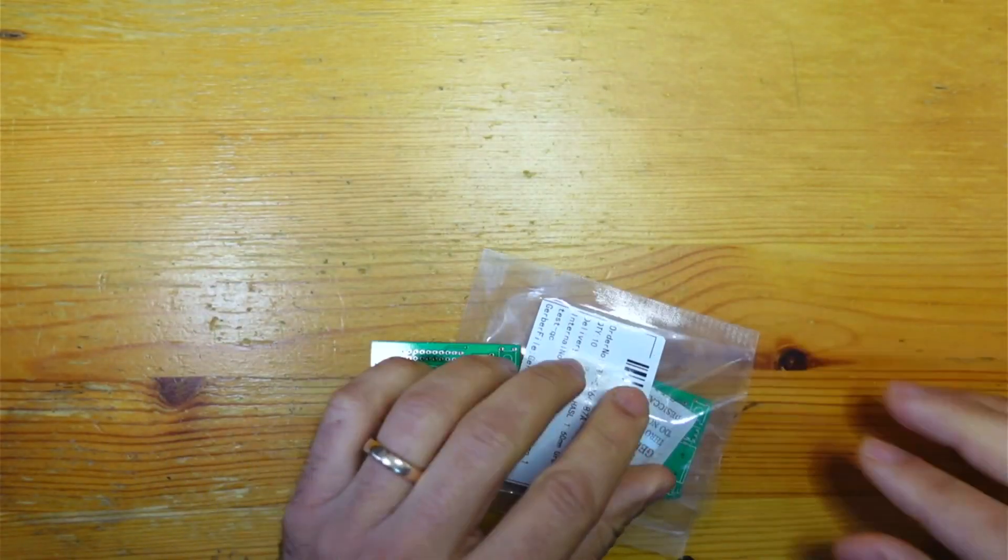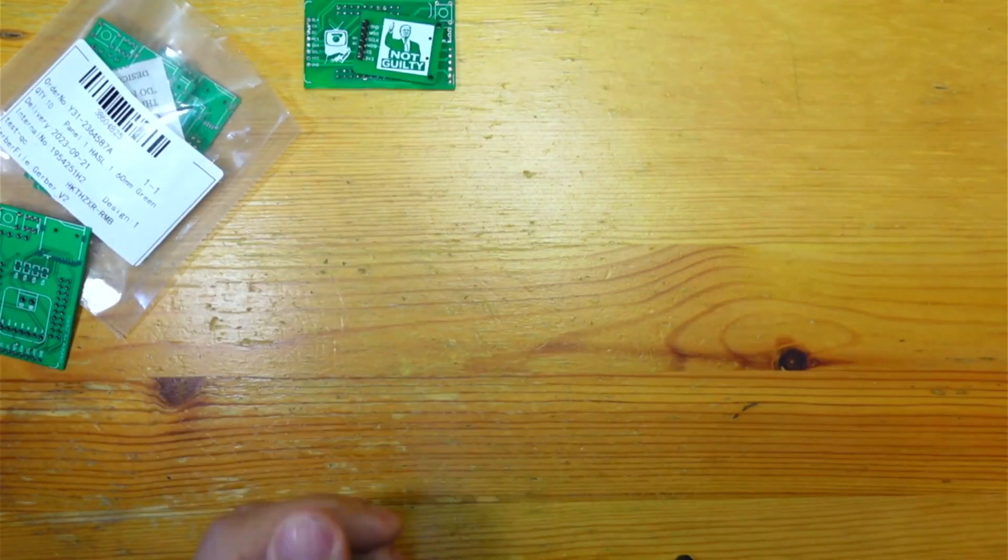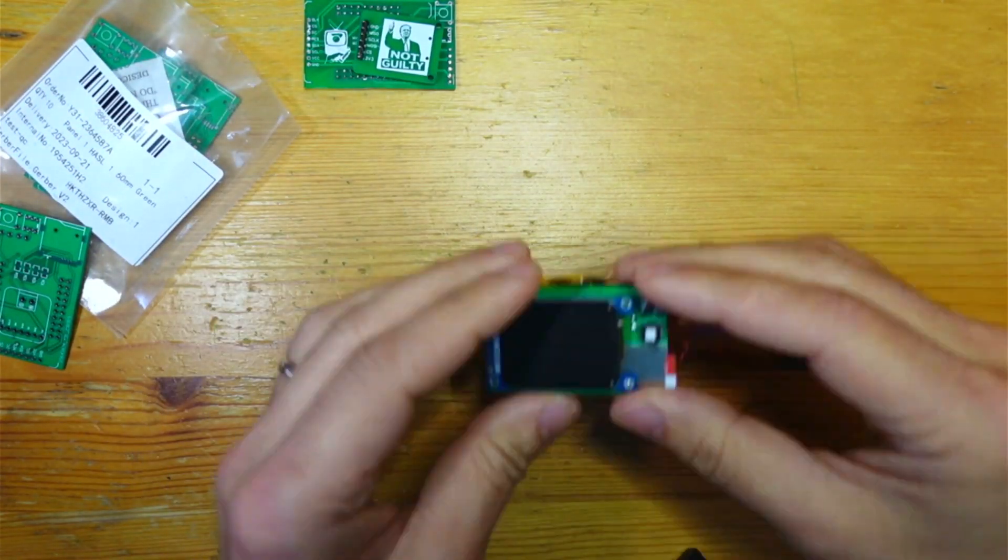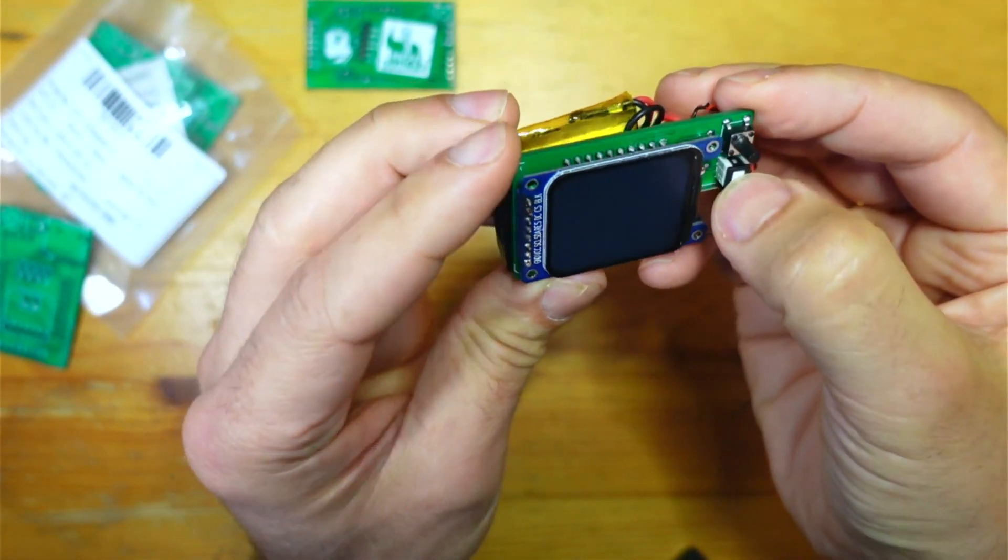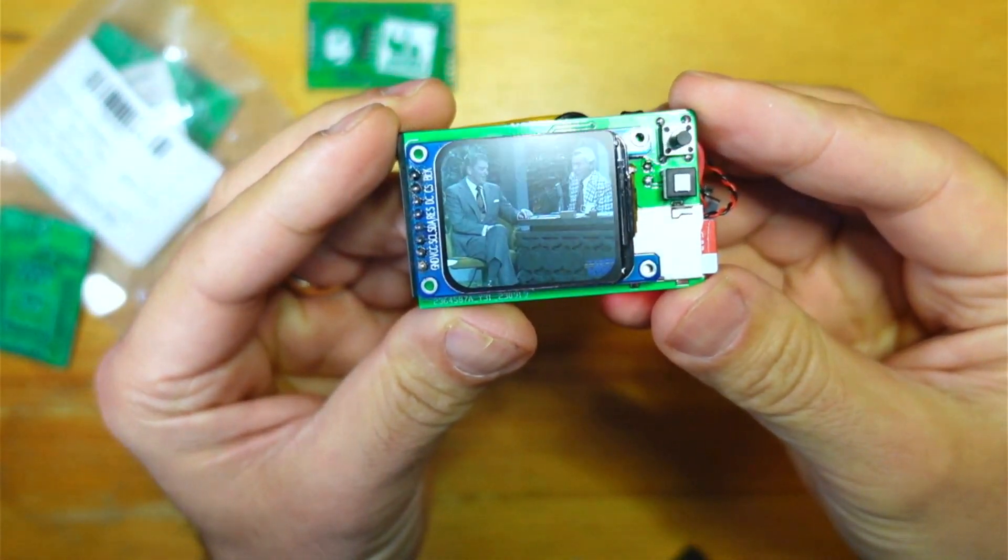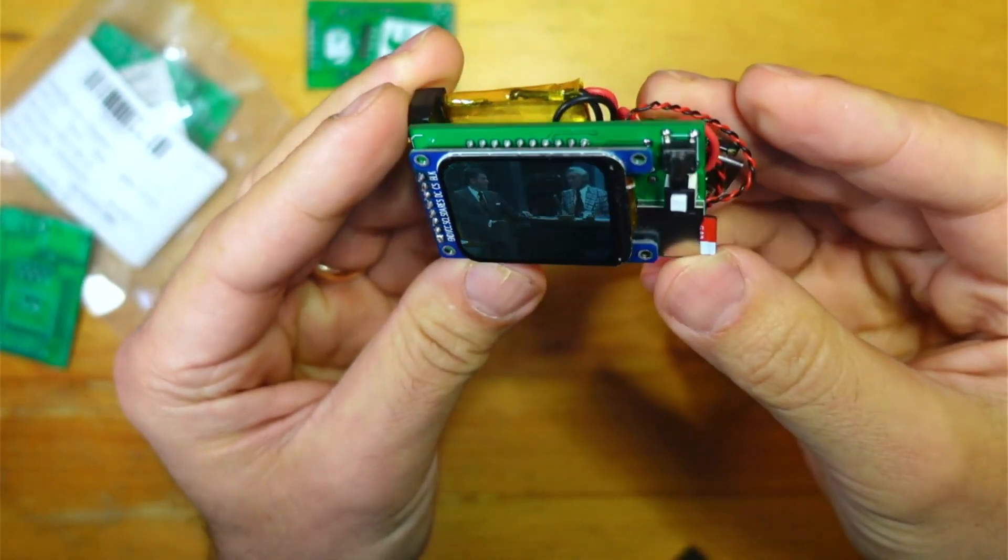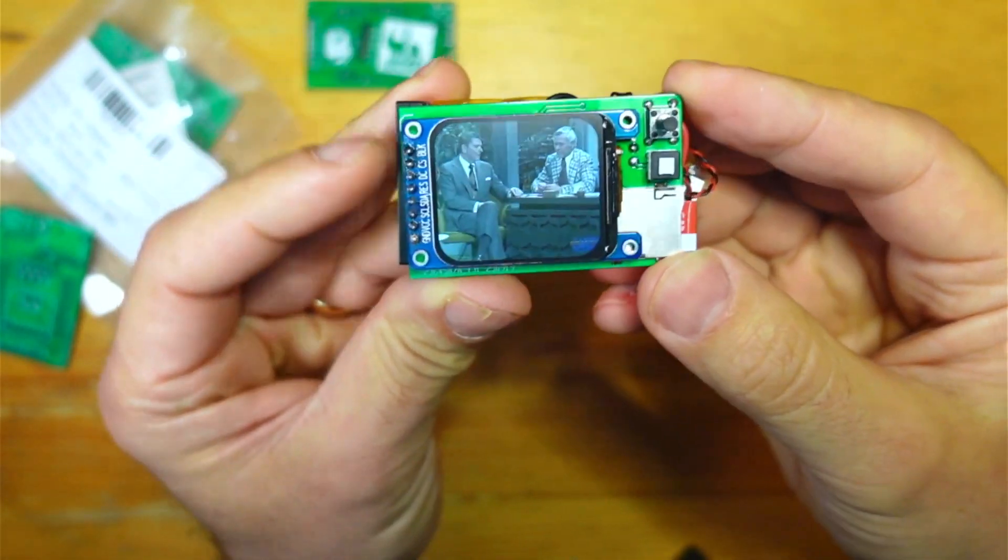And I couldn't wait to get that soldered up. Here it is. So it's already starting to look a bit more like the finished product.